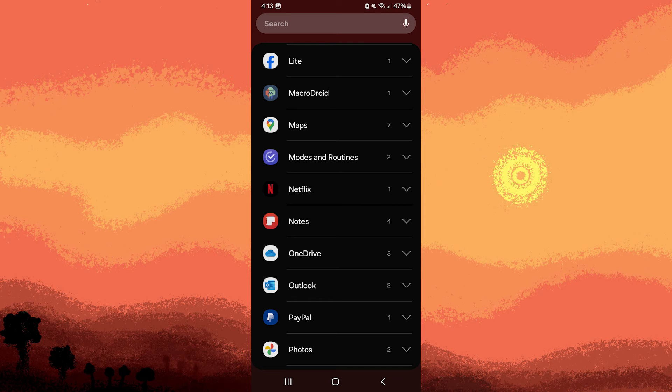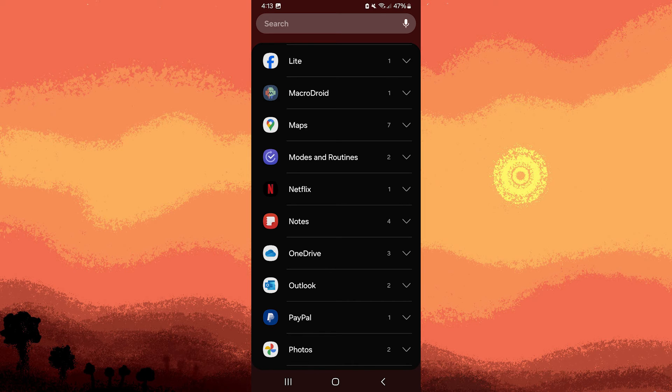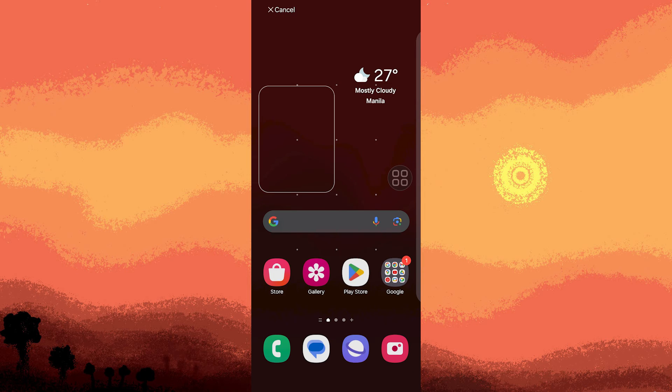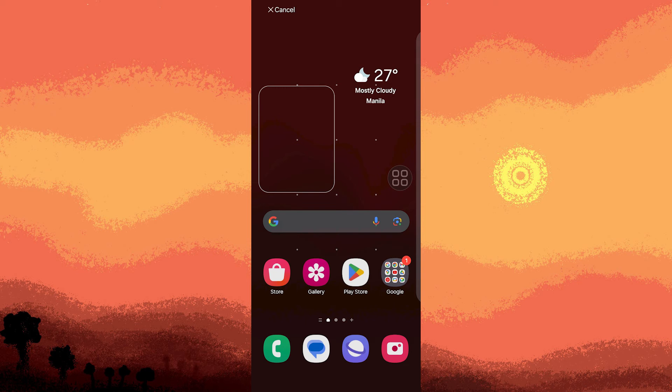Once you've located the Google Photos widget, tap on it to choose it. Drag the widget to the desired location on your home screen and release it. You may need to adjust its position based on your preference.